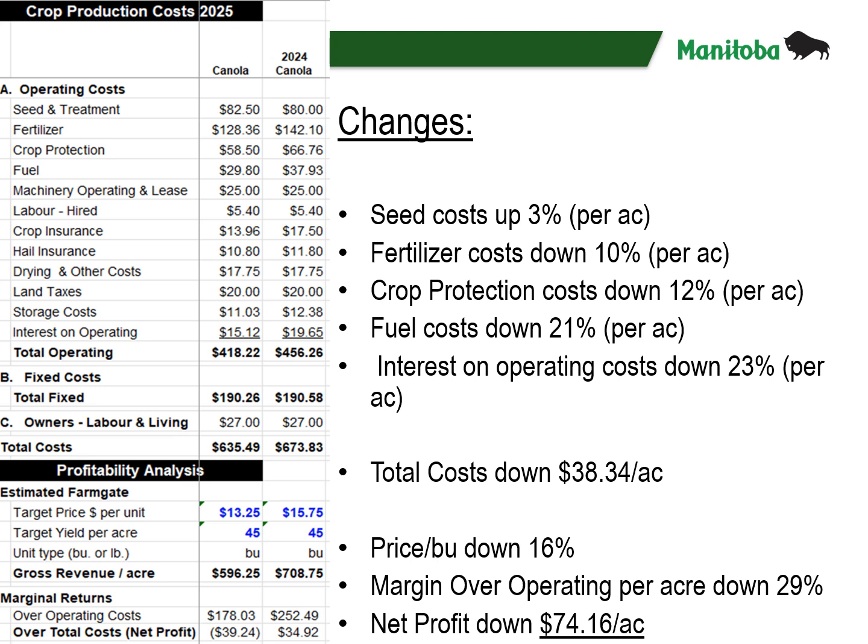Focusing on canola, on the left we see 2025 crop costs of production estimates, and on the right 2024 costs from last year's guide. Canola seed costs are up 3% per acre for 2025, with fertilizer costs down roughly 10% per acre. Crop protection pesticide costs are down roughly 12% per acre. Fuel costs are down 21% per acre, and interest costs on operating are down 23% per acre. This results in total costs being down $38.34 per acre. The price per bushel has decreased roughly 16% from last year's guide. Margin over operating is down 29% per acre, with net profit down $74.16 per acre. The 2024 guide projected a small profit, while the 2025 guide is projecting a $39.24 per acre loss.